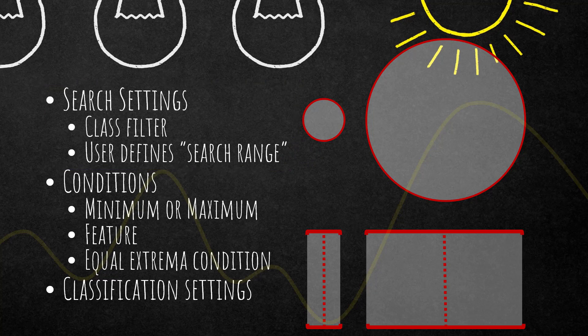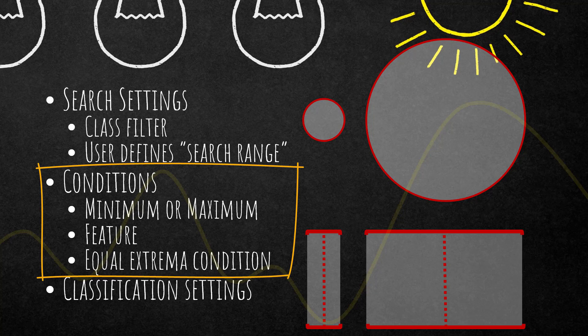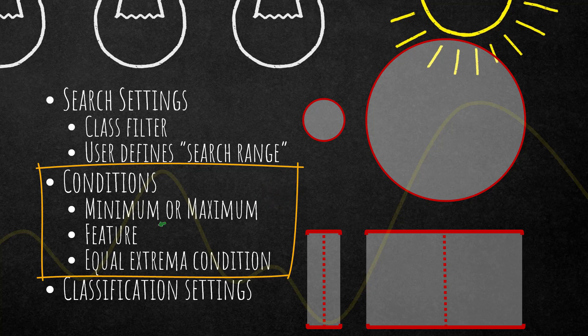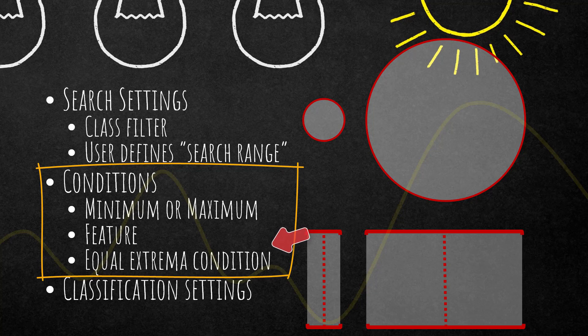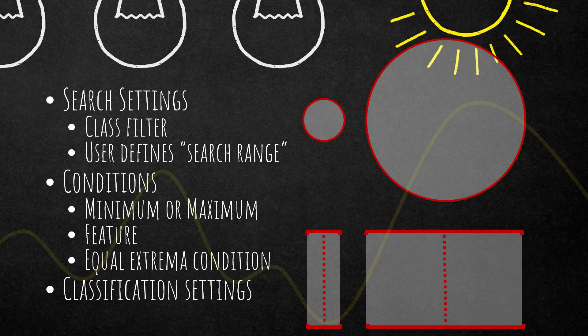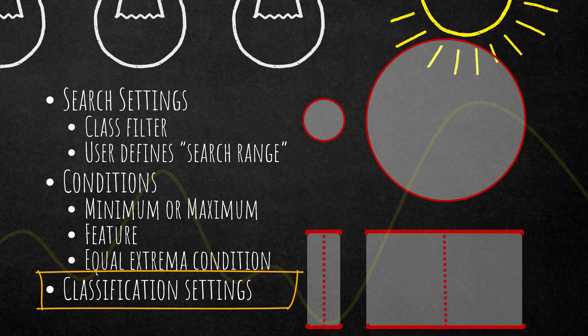All of these things are defined in the conditions section of this algorithm's parameter section. You can define whether you're looking for the minimum or maximum, which features to use—you can use all the features available in eCognition—and then there's a section for how to deal with equal extrema. Finally, classification settings let you classify extrema into a specific class.